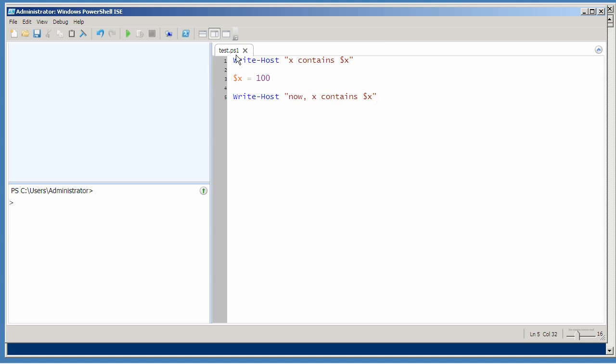So I've created a script called test. It starts by writing the contents of a variable dollar sign x, and then it changes dollar sign x to 100, and then it writes the contents of dollar sign x again.